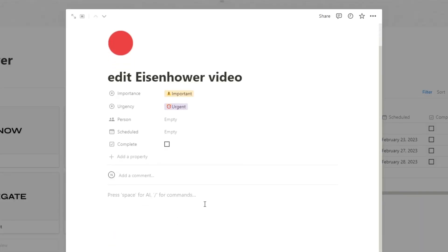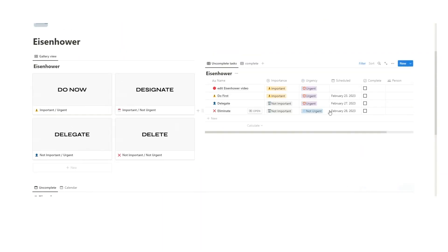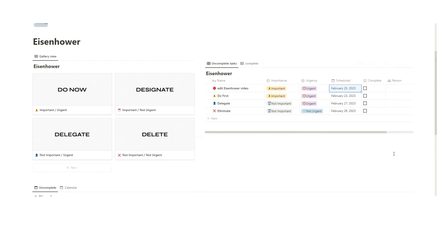Then I might leave some notes down here for myself. It has to be really good. Then you might actually want to schedule it. So this is pretty important for me to do today, so I'm going to say this is a today job.